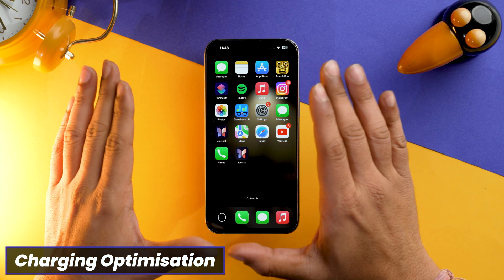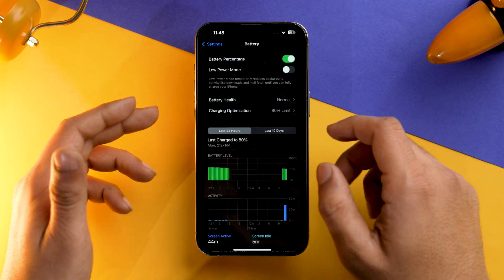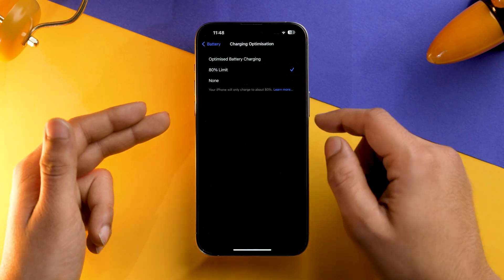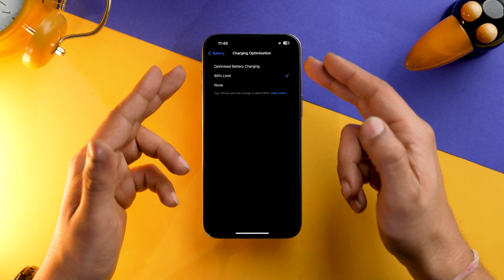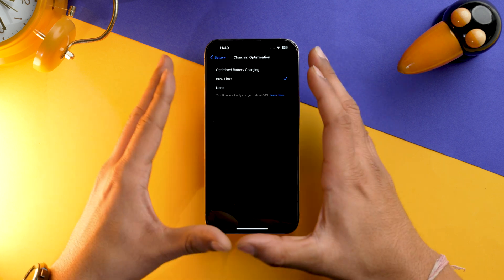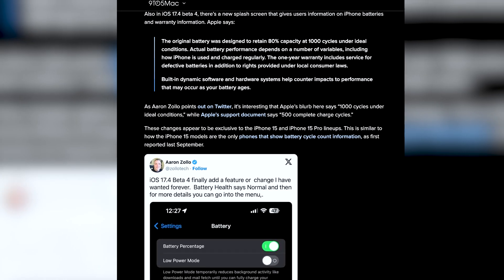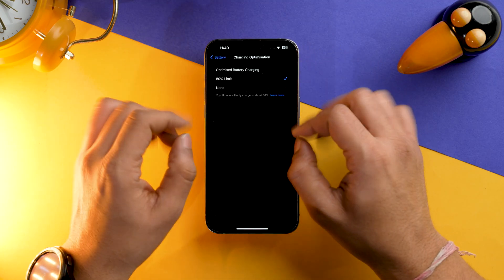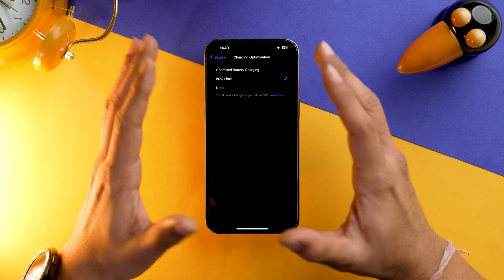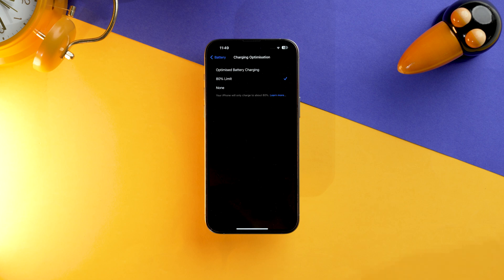The next setting will help you charge your iPhone optimally. Go into the Settings app, select Battery, then Charging Optimization, and make sure you select the 80% Limit. This setting will stop your iPhone from charging over 80%, maintaining its battery health. Note that this feature may not be available on older iPhones — even the 14 series doesn't have it — but the 15 series does, so make sure you switch it to 80% Limit.